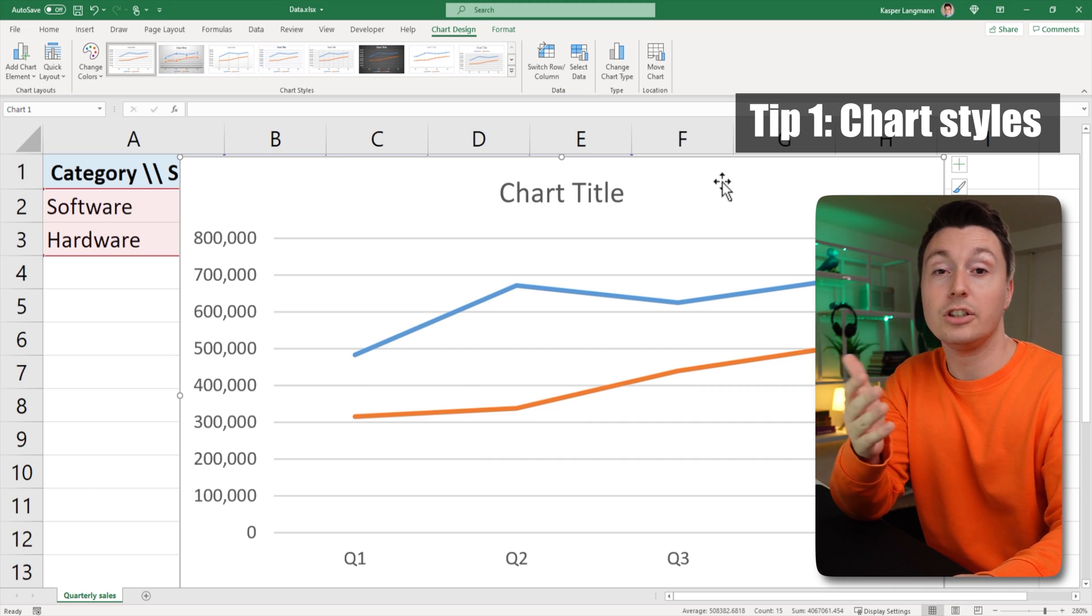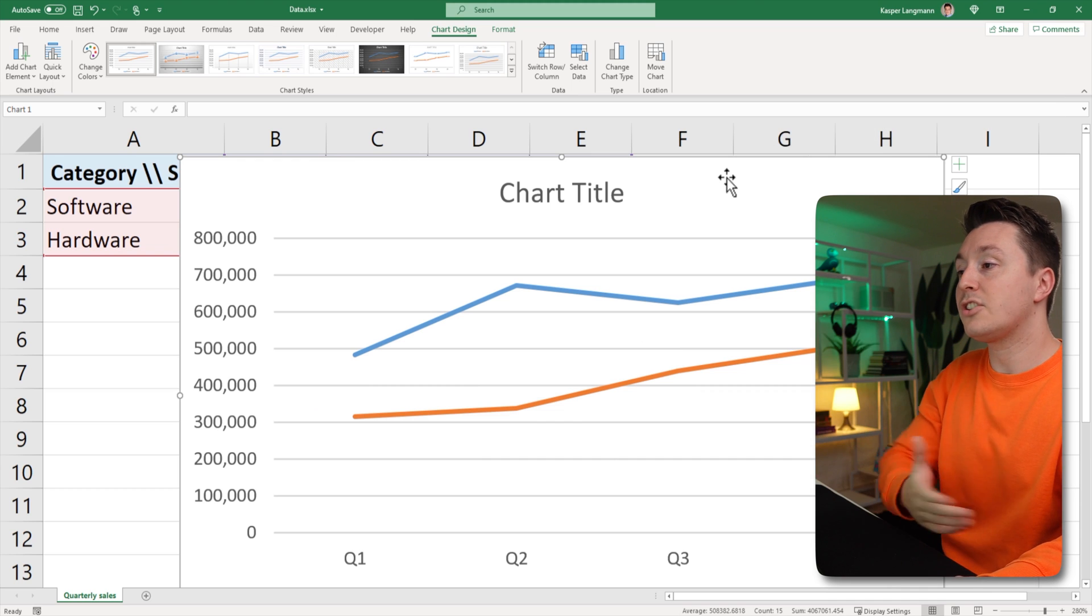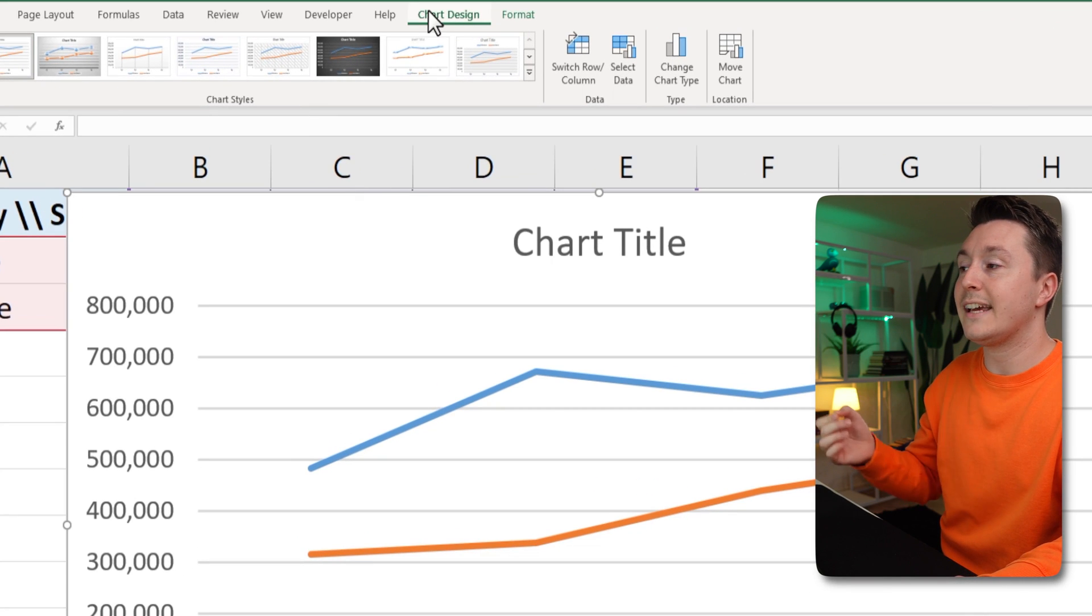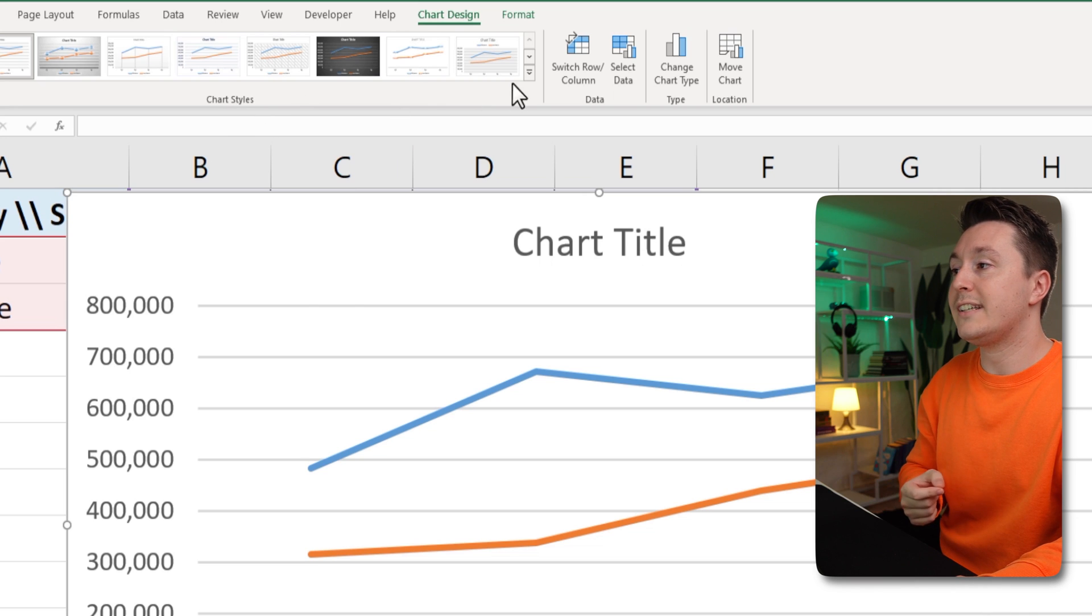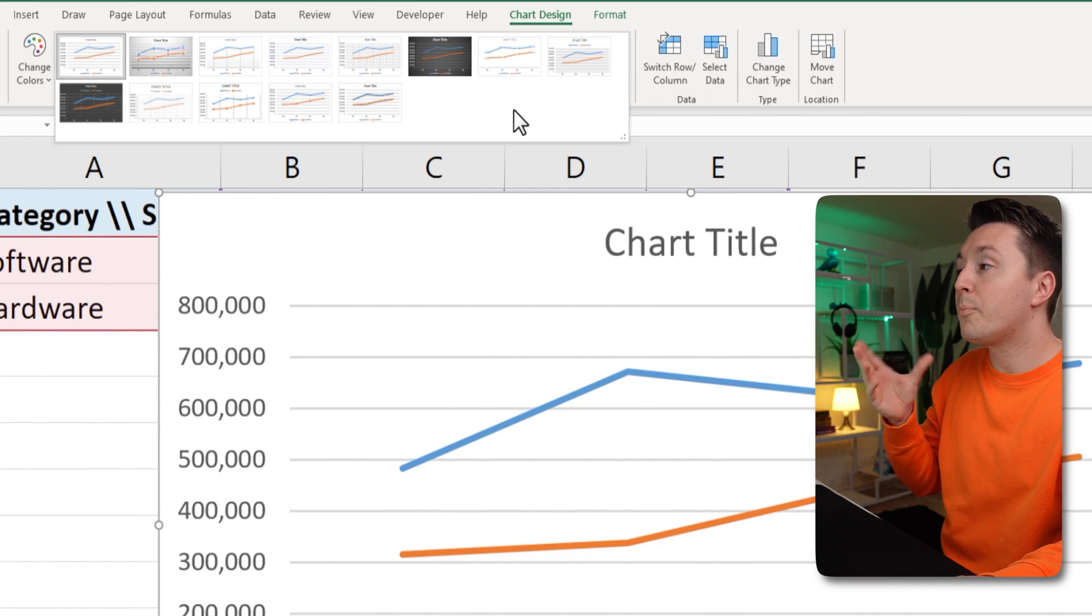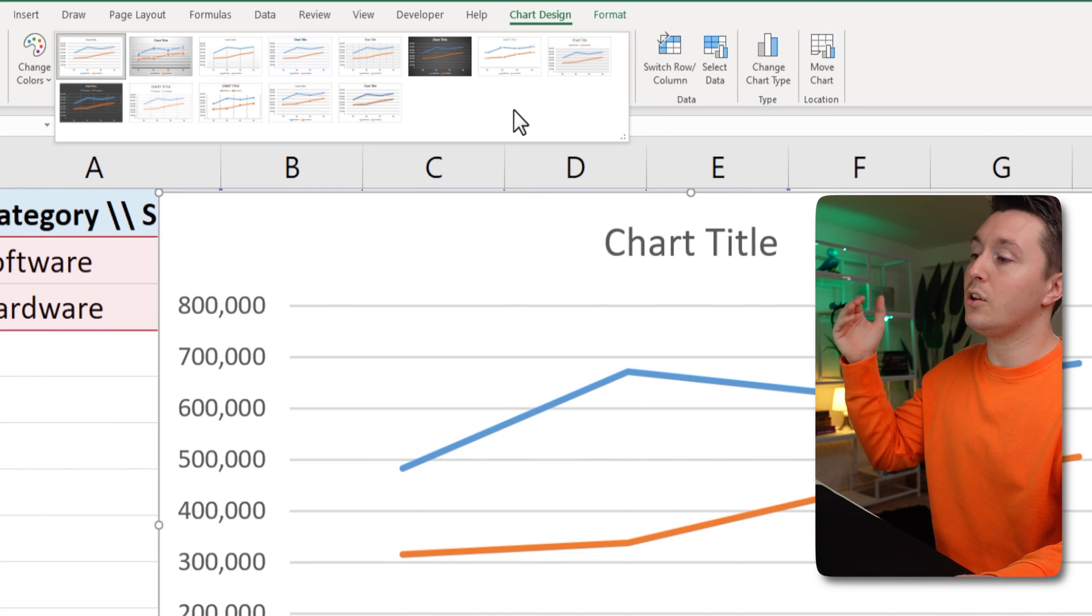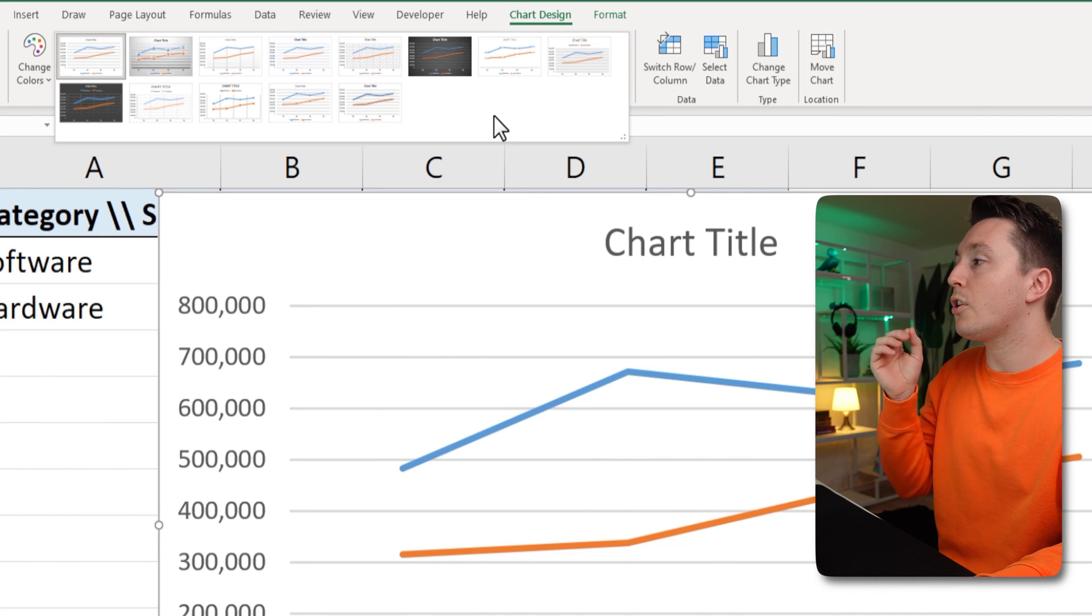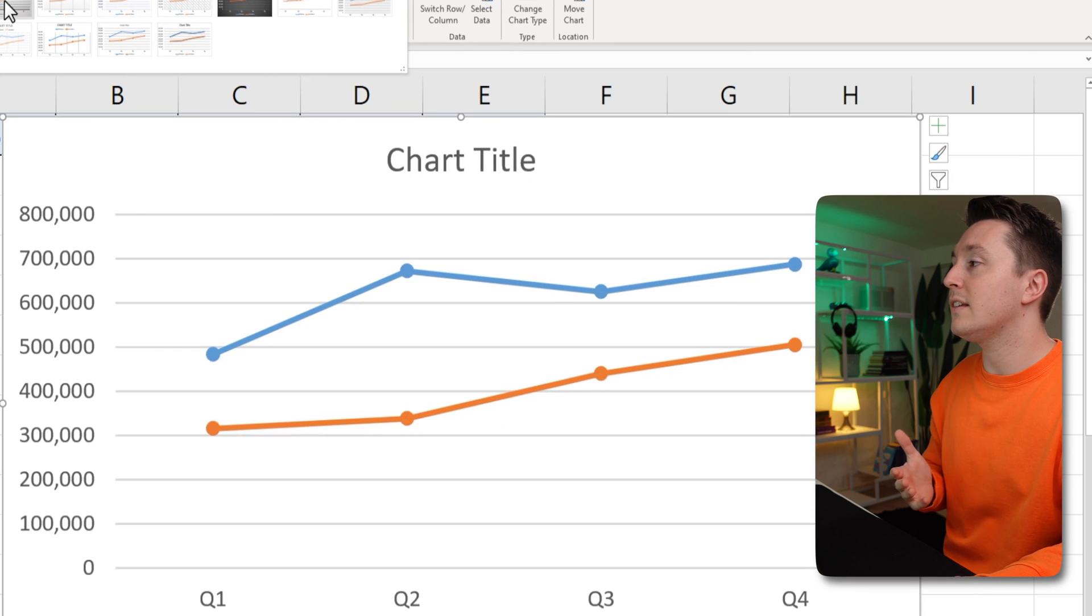The first one is to make it look good with chart styles. So select your chart and then go up here in the chart design tab under chart styles. If you click here, you get these 13 predefined templates that you can use for your line chart. So let's hover the cursor above some of these.